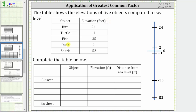Looking at the vertical number line here on the right, notice here is zero — this would be sea level. Then we have two positive elevations, two and 24, which come from the duck and the bird, and we have three negative elevations that come from the turtle, the fish, and the shark. Our goal here is to list the objects from closest to furthest from sea level.